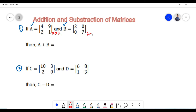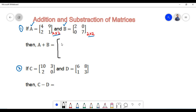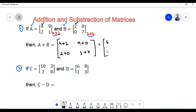The order of matrix B is also 2 cross 2 since it has 2 rows and 2 columns. Since the order of the first matrix equals the order of the second matrix, the two matrices are conformable for addition. We add the corresponding elements: 4 plus 2 equals 6, 9 plus 0 equals 9, 2 plus 0 equals 2, and 1 plus 7 equals 8. Therefore the sum of matrix A and matrix B is the matrix containing elements 6, 9, 2, and 8.